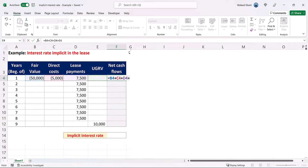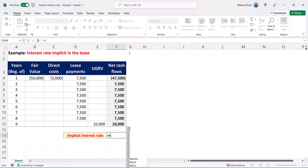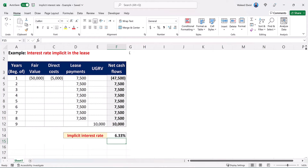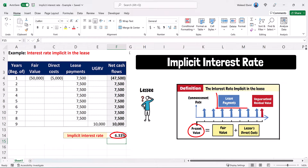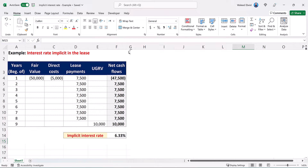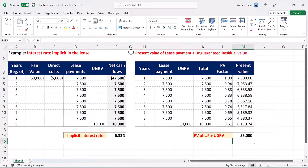This is the net cash flows for the lease. By applying the formula of the internal rate of return in Excel, with zero as a guess value, we get 6.33%, which is the interest rate implicit in the lease. This is the rate that causes the present value of the lease payments and the unguaranteed residual value to equal the sum of the fair value of the underlying asset and any initial direct costs paid by the lessor. You can verify that by computing the present value of the lease payments and the unguaranteed residual value using 6.33% as the discount rate, and you will get a present value of 55,000, which is equal to the sum of 50,000 — the fair value of the asset — and the initial direct cost of 5,000.